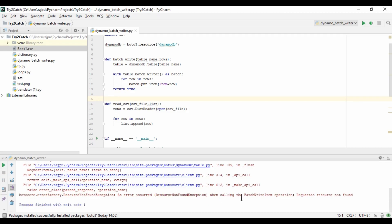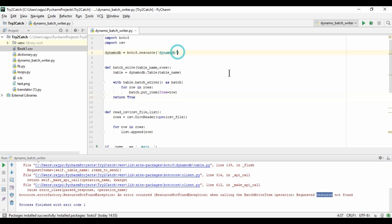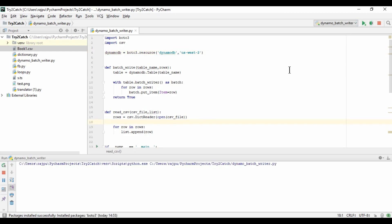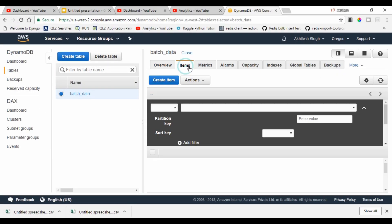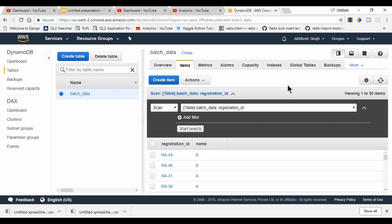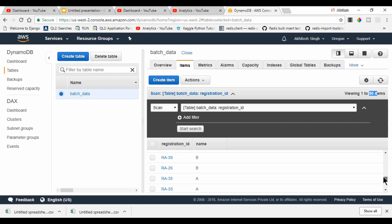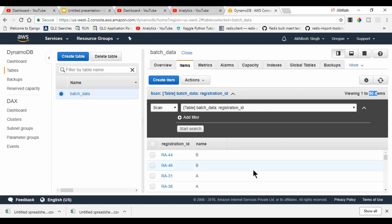We got an error: ResourceNotFoundException. I had not given the region name, so I'll set it to us-west-2. Now let's run again. We got the success message — data is saved. Going to the DynamoDB table and clicking Items, we can see all 50 rows have been inserted successfully.